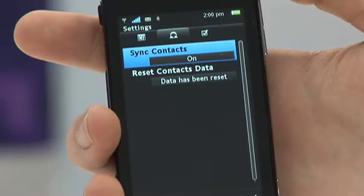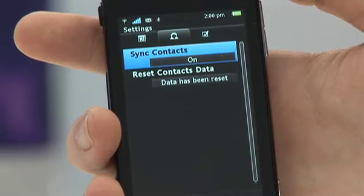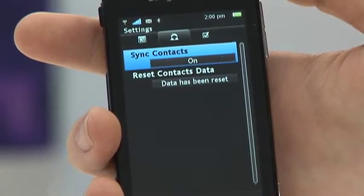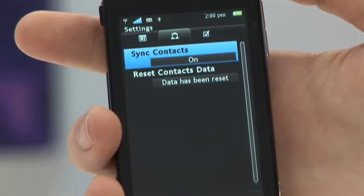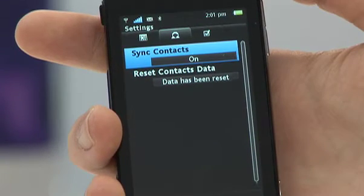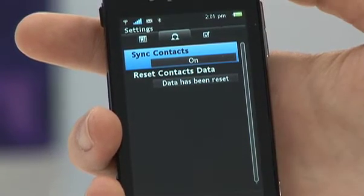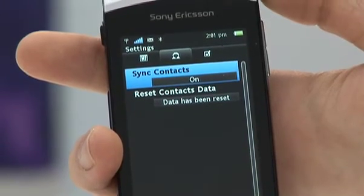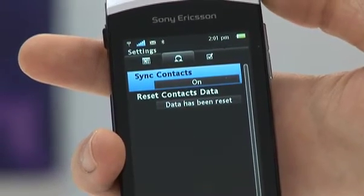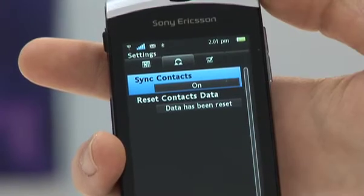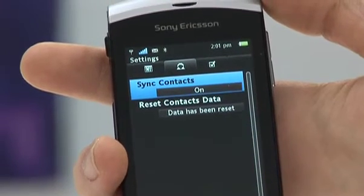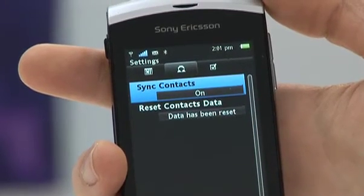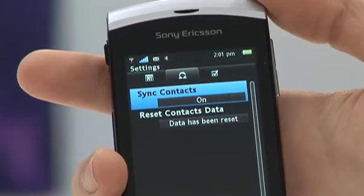The next option is an important one for synchronising your contacts. If you have all of your contacts set up in Microsoft Outlook, you can synchronise that directly to the handset, saving you from entering all the details one at a time. Simply turn this on and it will synchronise all the contacts you have on your PC or laptop.